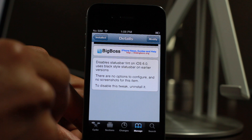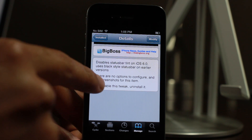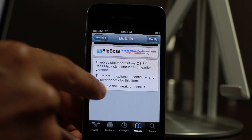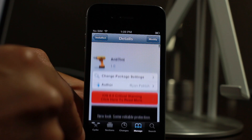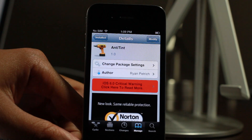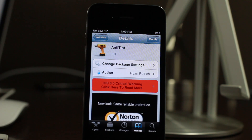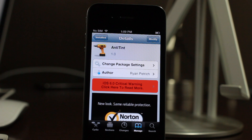If you want to disable this tweak, you actually have to uninstall it. There are no settings or anything, like I said. So if you hate the tint on iOS 6, then head over to Cydia's Big Boss Repo, download anti-tint for free, and let me know what you guys think in the comment section. This is Jeff with iDownloadBlog.